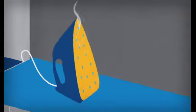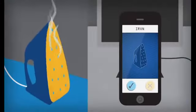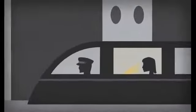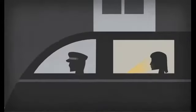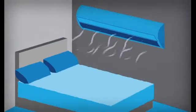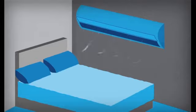Forgot to turn the iron off? Do it from work. Turn on the air conditioning on the way home, so your house is the perfect temperature when you walk through the door.